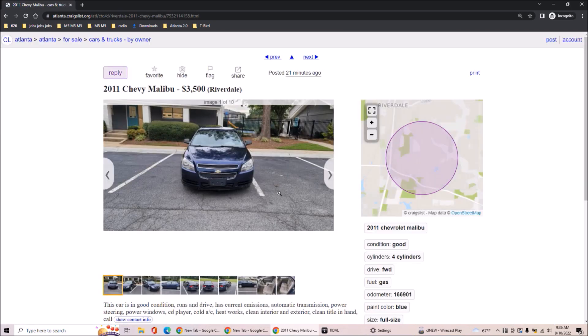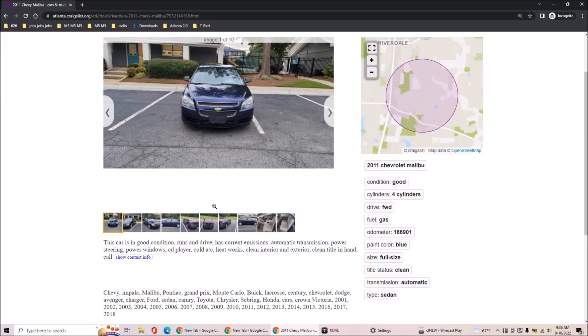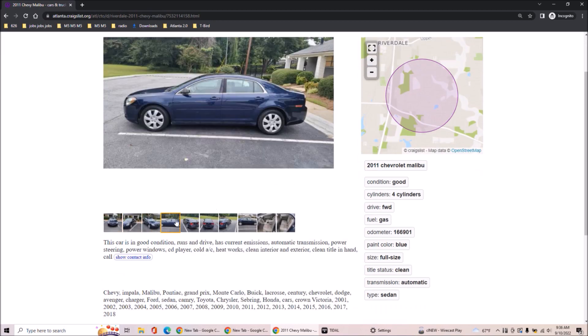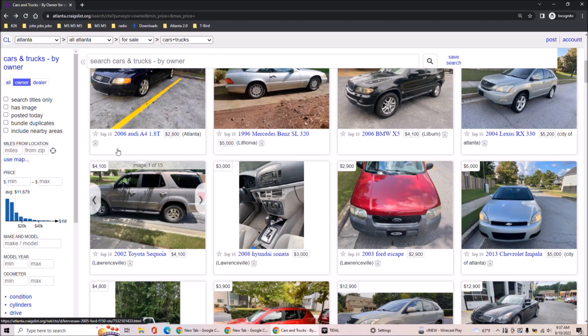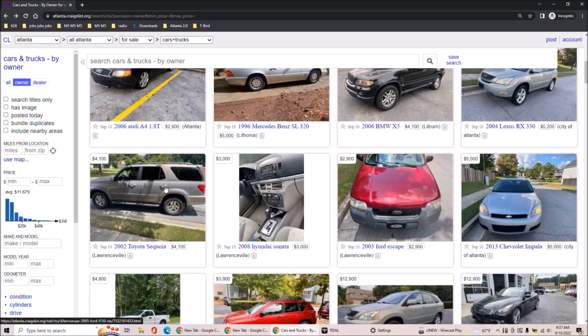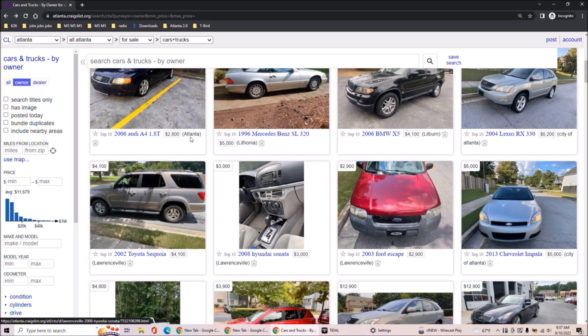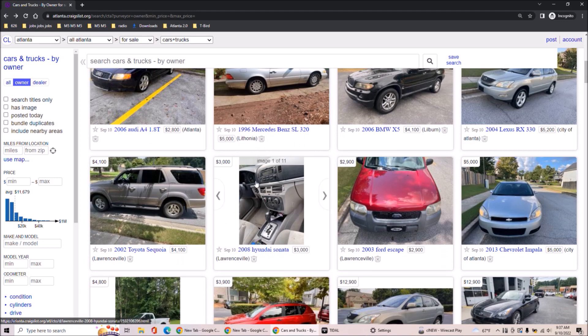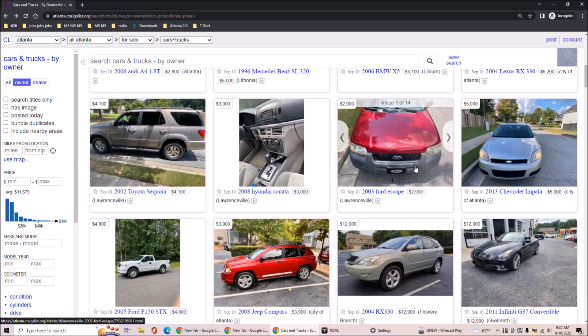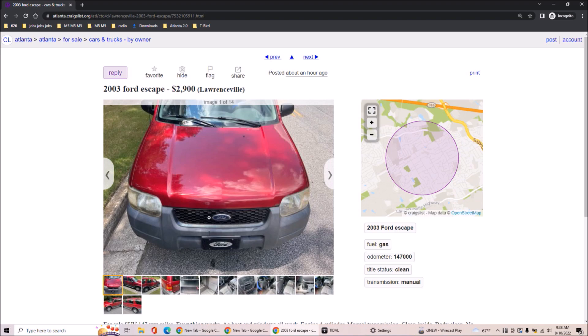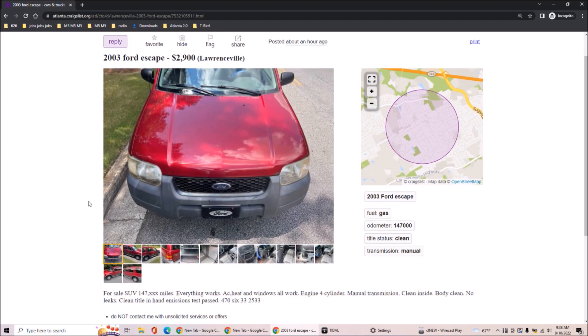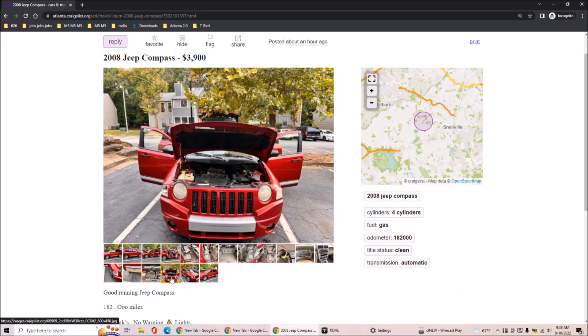2011 Chevy Malibu. Oh, it's in Riverdale. I shouldn't have clicked on that. This Sequoia that they listed yesterday, they've already lowered the price. And it was already, the price was already too low. So somebody needs to steal that. 2003 Ford Escape in Lawrenceville. Nothing good can come of this.